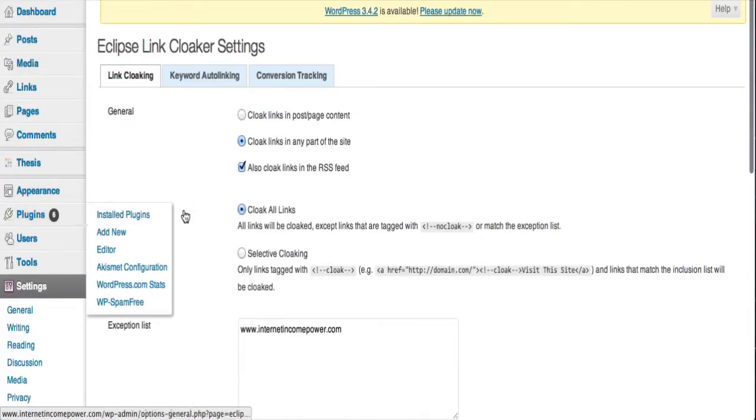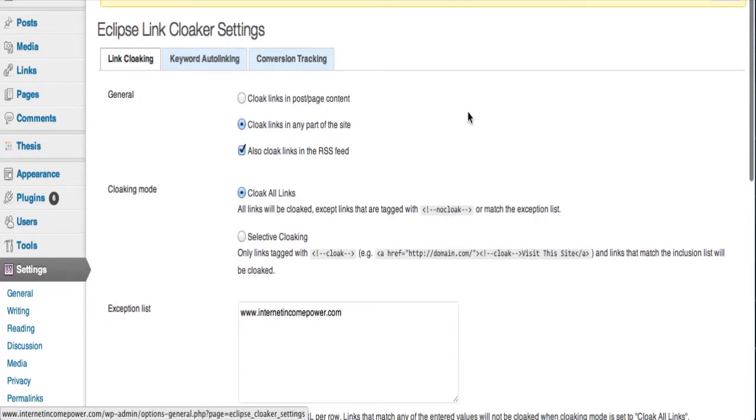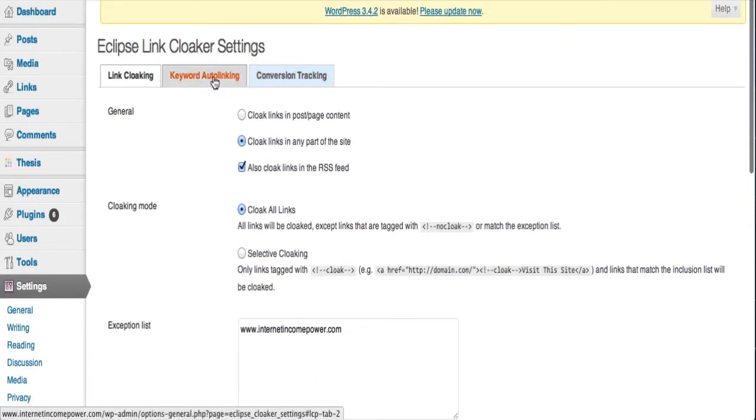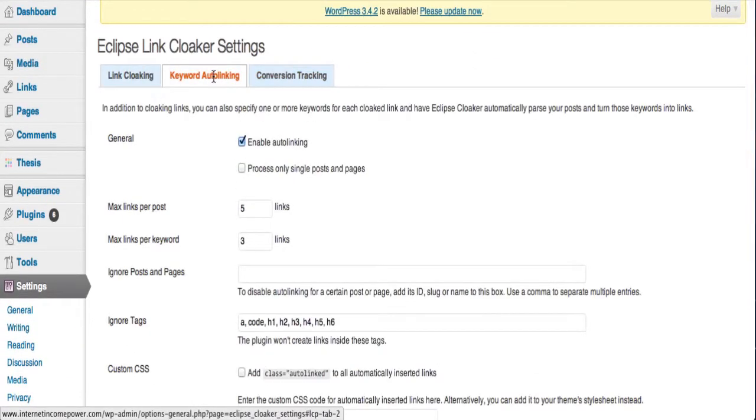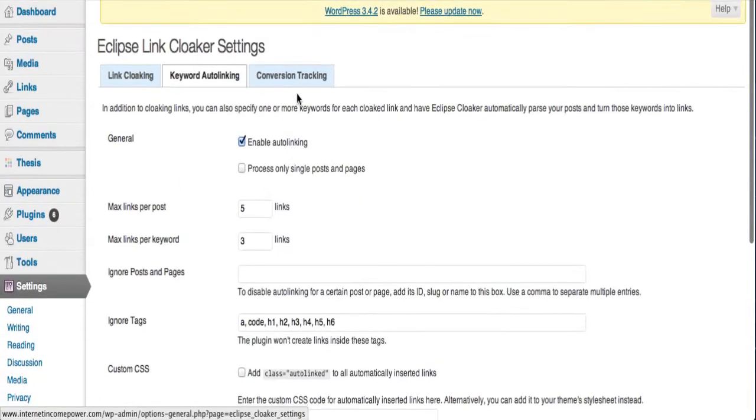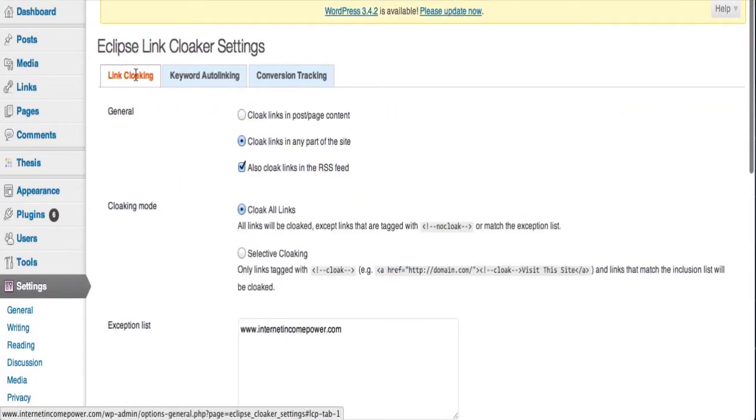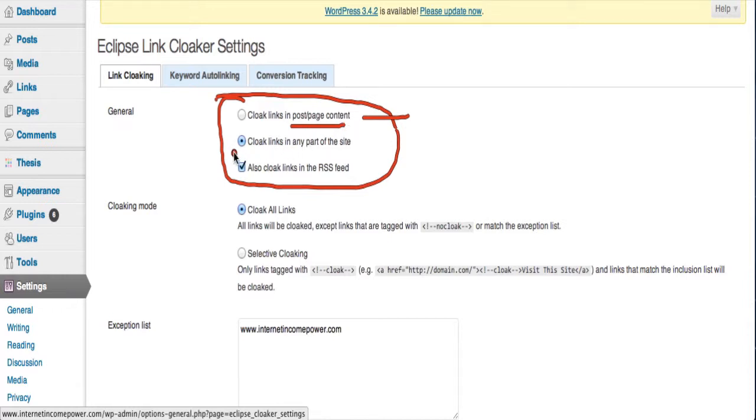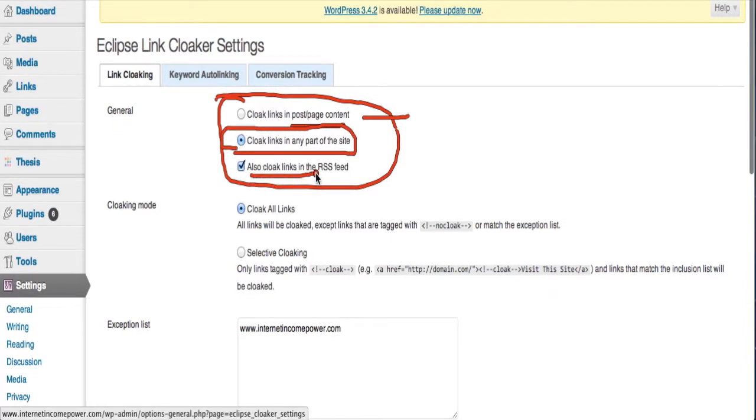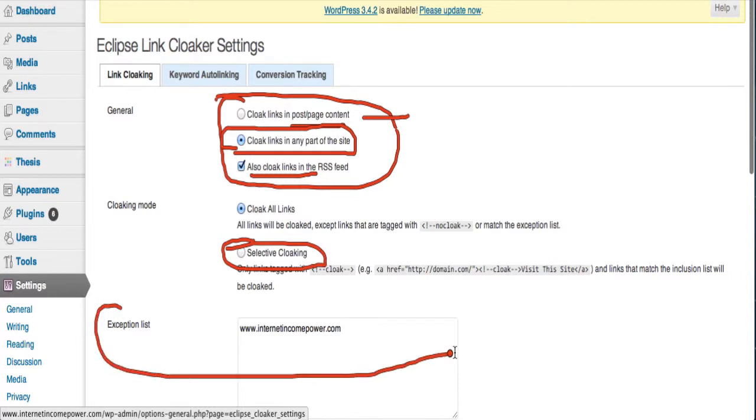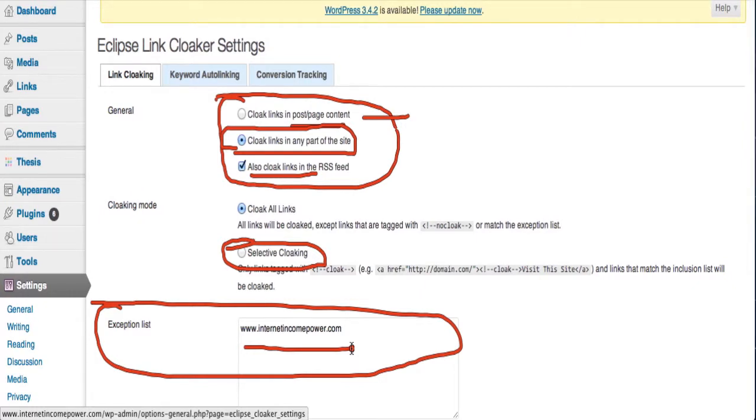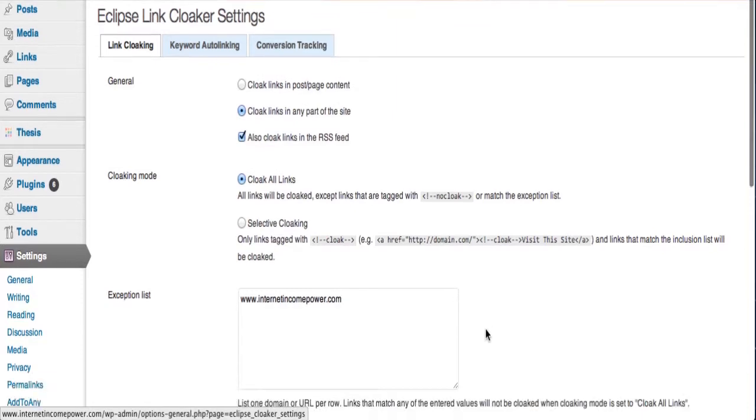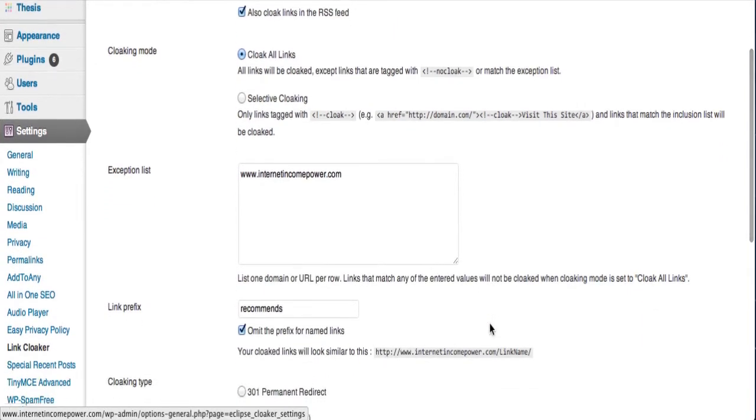But let me show you how Eclipse Link Cloaker works and how you can easily and quickly set it up. So we're just going to Settings and Link Cloaker. And it's got a couple different options. First of all, you can do Keyword, Auto-linking, and Conversion Tracking, which is cool. But I'm going to stick with the Link Cloaking. So it's got a number of different options. So up here, you could choose to only cloak links that are in Posts and Pages. So it wouldn't cloak a link that's in your sidebar or your footer, for example. Or you could cloak links in any part of the site, meaning all links, as well as the RSS feed. And you could also do selective cloaking if you'd like to do that. Then there's an exception list down here. I put my own site here in the exception list. Because if I am linking to another page or post on my own site, I don't need to cloak it. And I don't want to cloak it. So I put my own site in there.